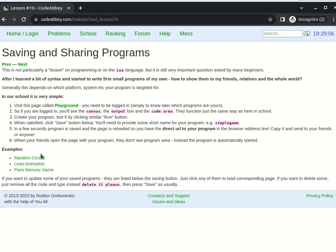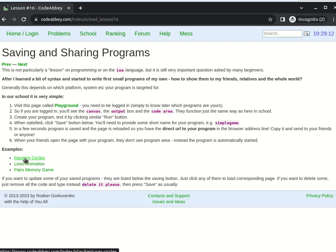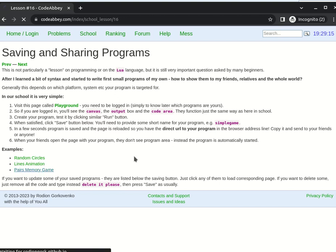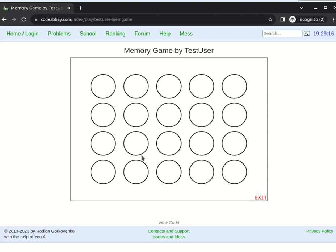For example, these examples are saved in the test user account. Random circles you have already seen when we started this video. There is another example, memory game.